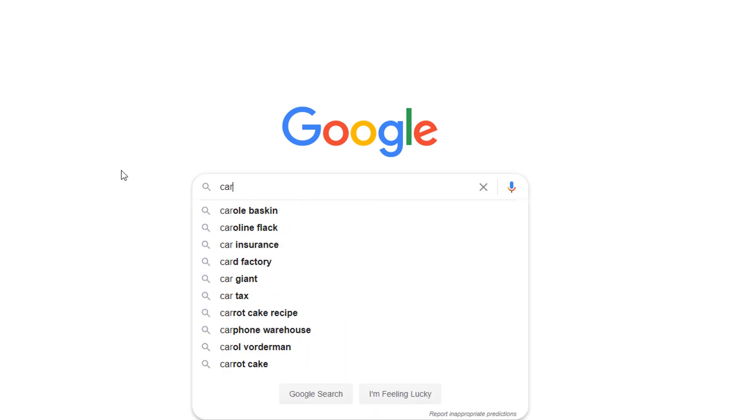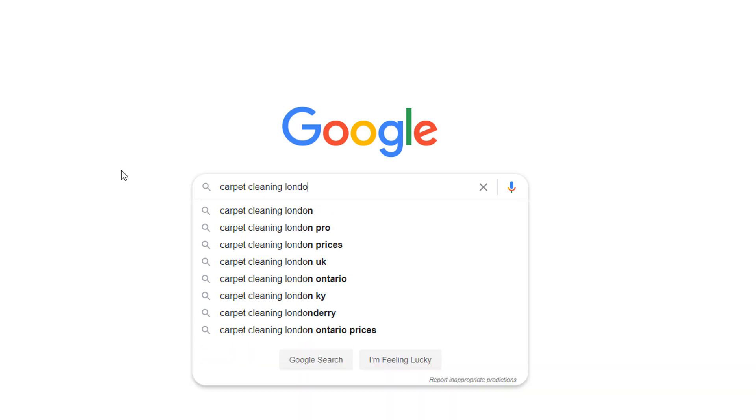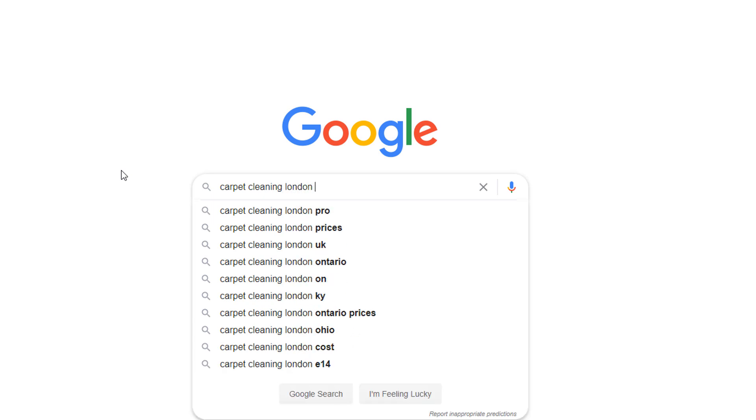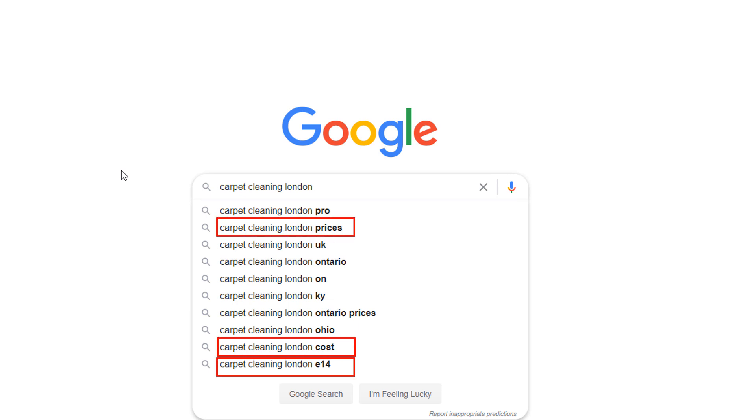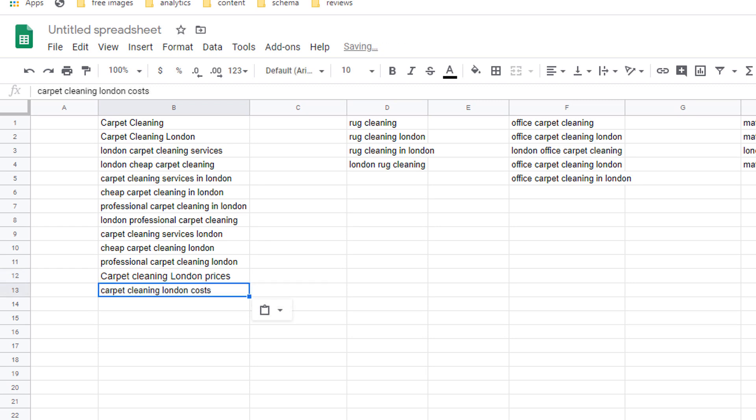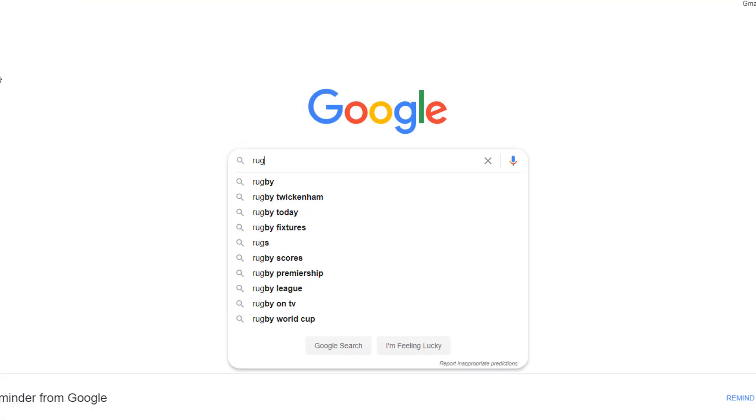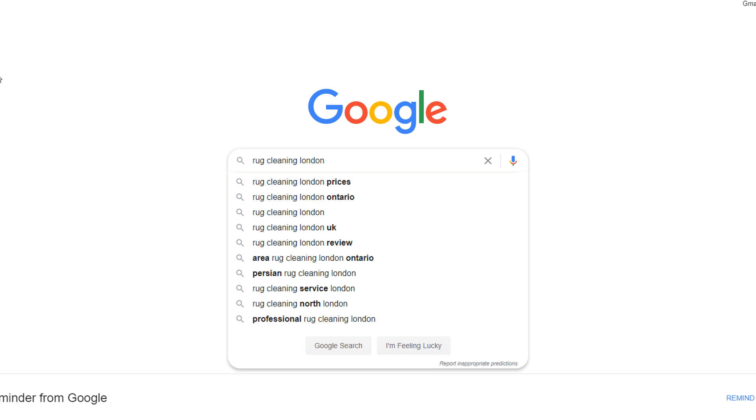If I type one of my main keywords in the search box such as carpet cleaning London I can see another three suggestions I haven't thought about: carpet cleaning London costs and carpet cleaning E14 which is an area of London. I can add these to my Google spreadsheet for the carpet cleaning service category. Just repeat this process for each of your services and add them to your spreadsheet.